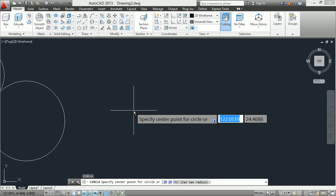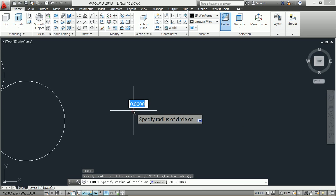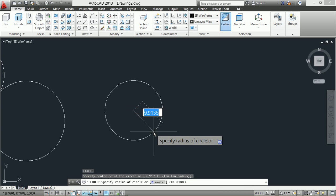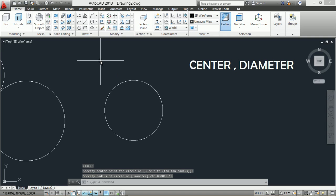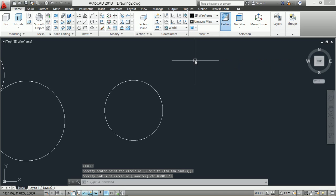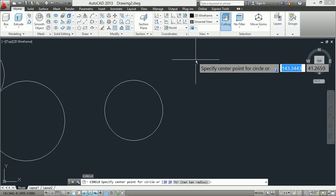First method, center and radius: enter the circle command C, specify the center point, and specify the circle radius.